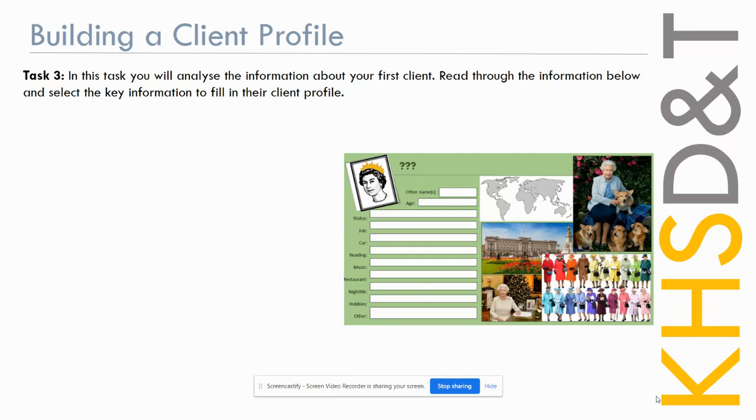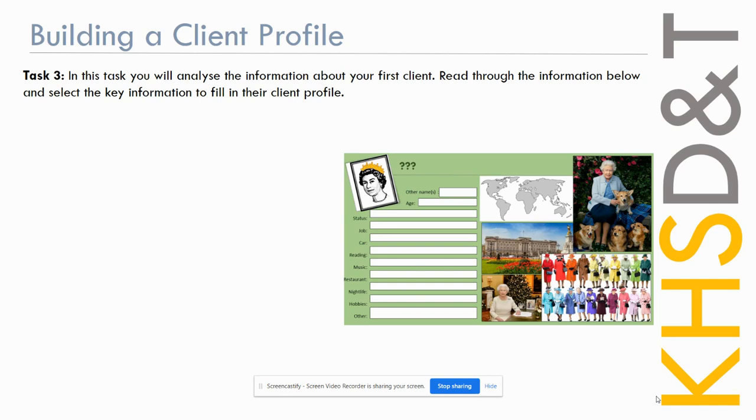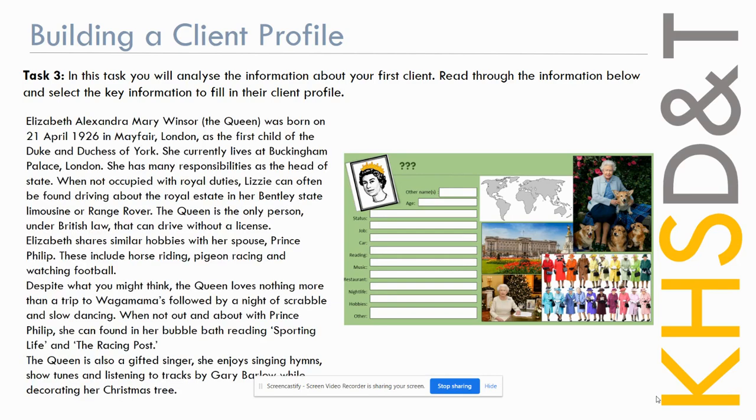So for our first client for your Client Collector project, we're going to be looking at someone that we're all familiar with. So we all know Queen Elizabeth, or Lizzie as we know her. In this task you're going to analyze the following information about your first client. We'll read through the information below together and select out the key information, and then we're going to fill in our first client profile.